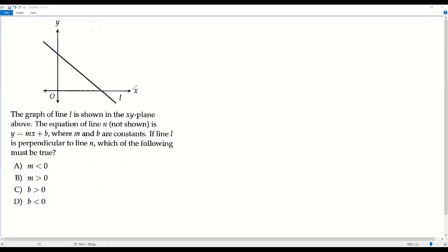The equation of line n, not shown, is y equals mx plus b, where m and b are constants. If line L is perpendicular to line n, which of the following must be true? So the given line is L, and there is another line whose equation is y equals mx plus b. Line L is perpendicular to line n.